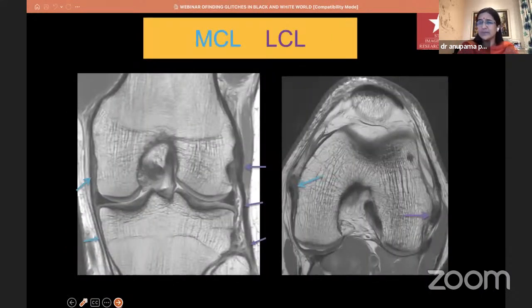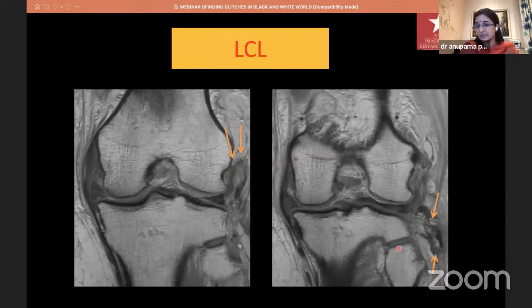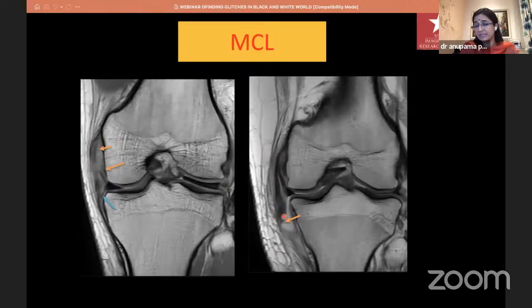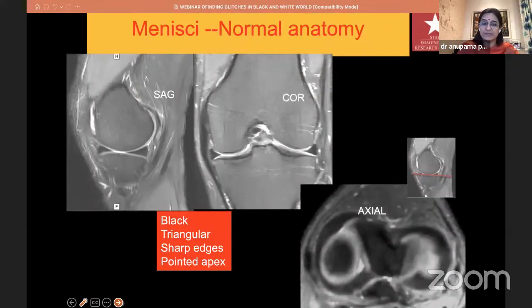For MCL, a high-grade injury from the femoral attachment and a complete avulsion from the tibial attachment — the important thing to remember is that the MCL attaches very low down, so sometimes it doesn't get included in the field of view. You have to look for it very carefully. Menisci are also black. Normal menisci — whether on sagittal or coronal — are triangular in shape with sharp edges and a pointed apex. Any change in signal, change in shape, blunting of margins or edges is abnormal.